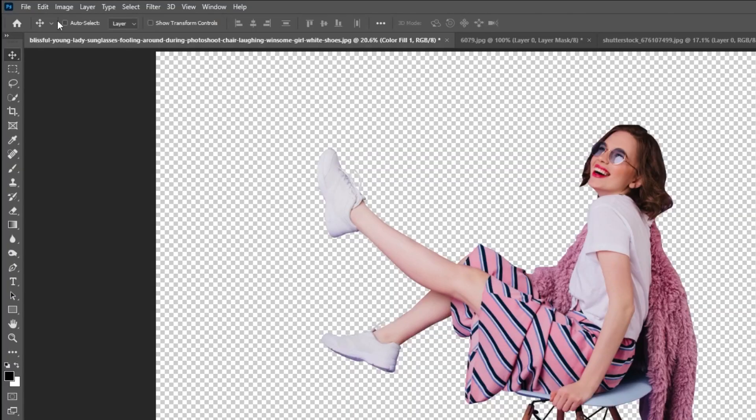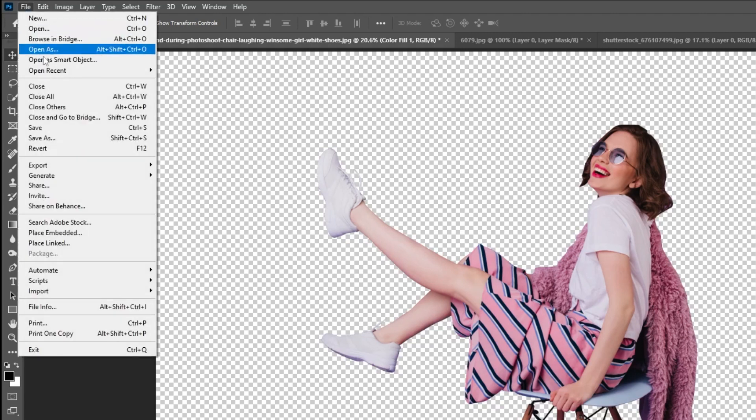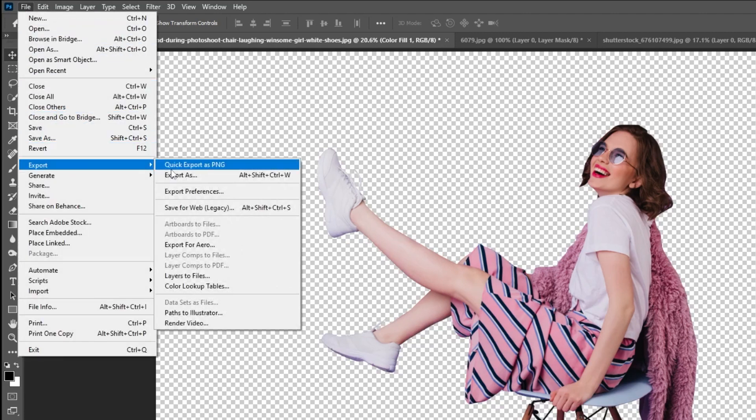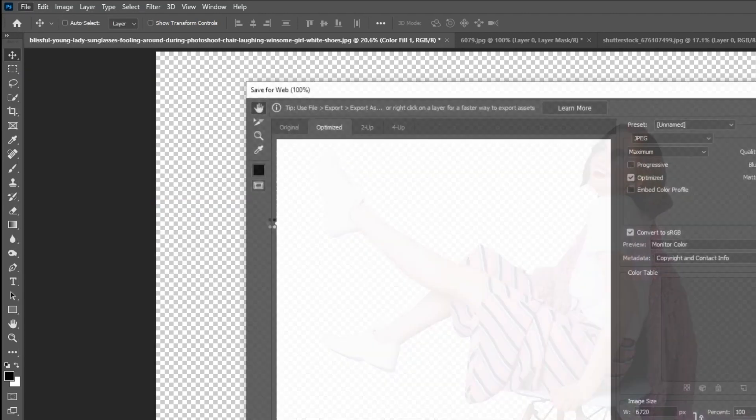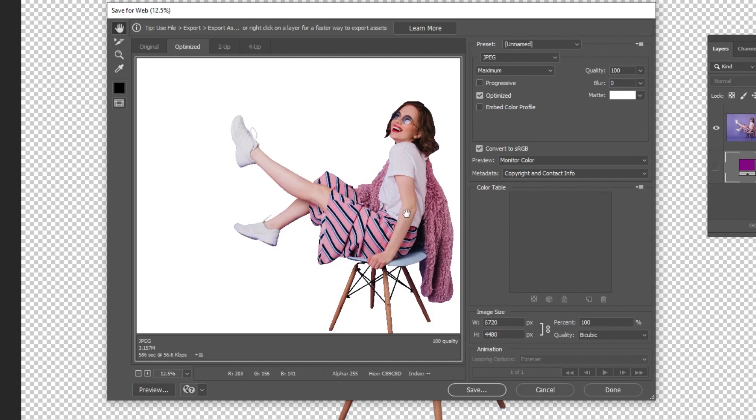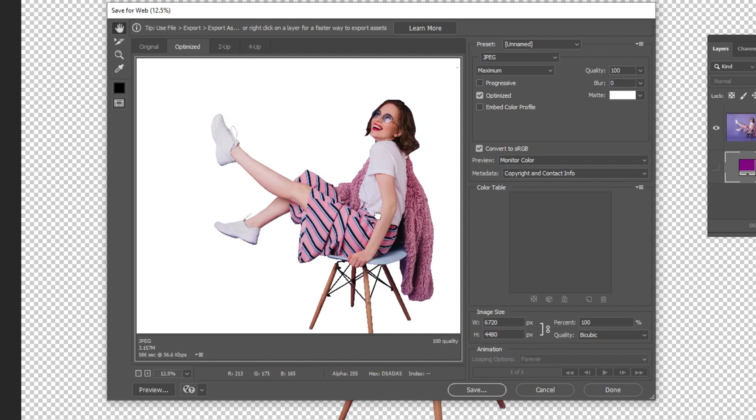To save the image with transparent background, go to File, Export, Save for Web. Choose PNG24 and then press Save.